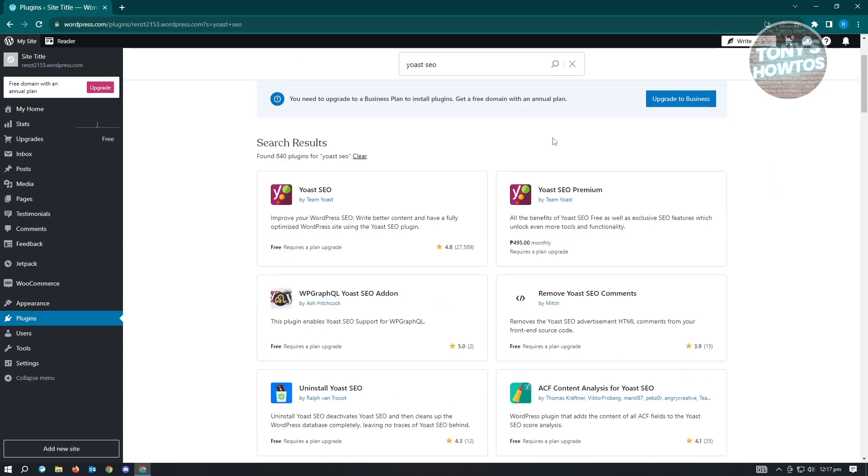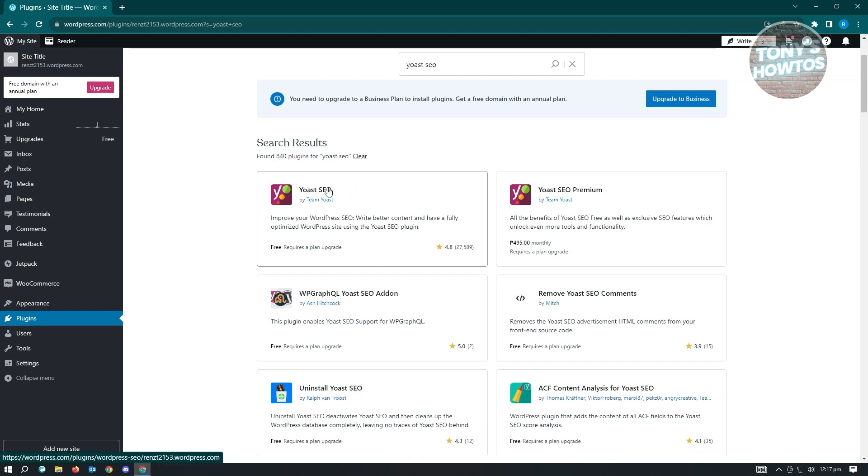Now once you've done that, you want to go ahead and open this and install it into your website. But in order to install this, you'll have to have the premium or business plan for WordPress.com.